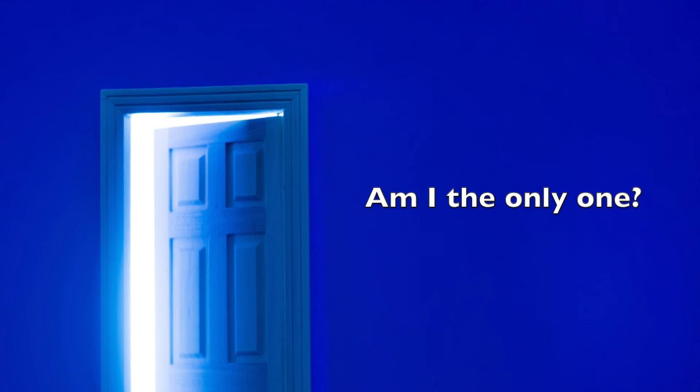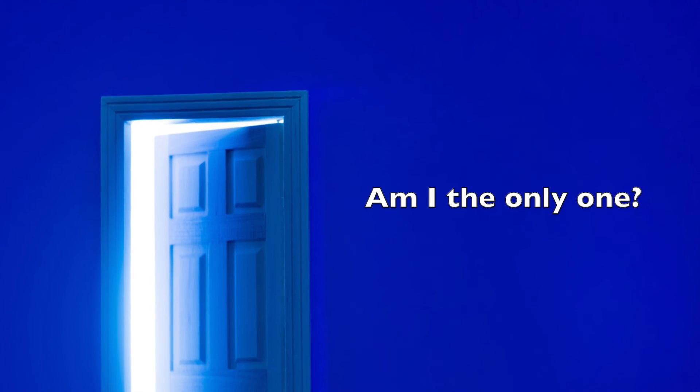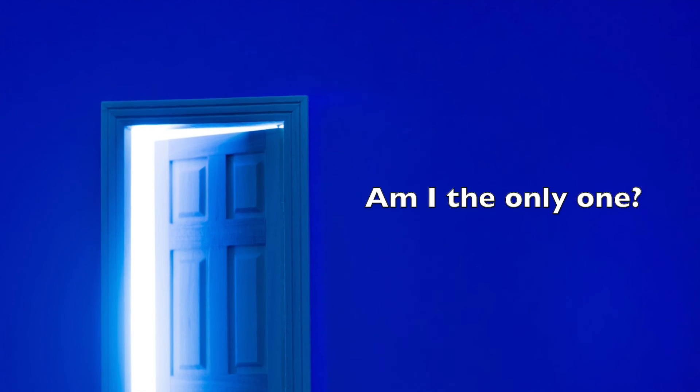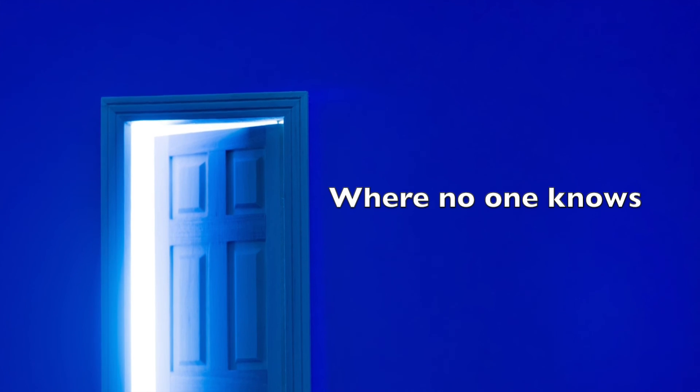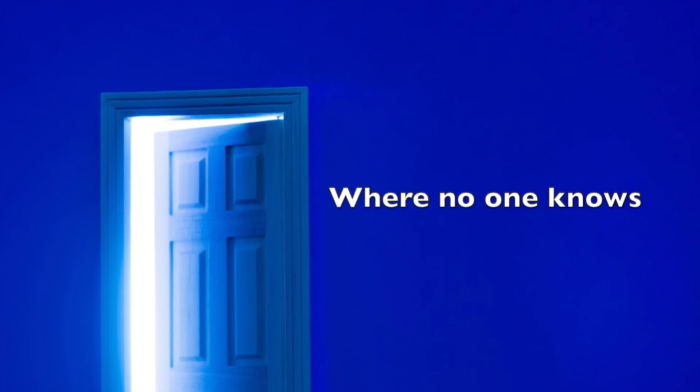am I the only one when I'm off to my secret room, when no one knows